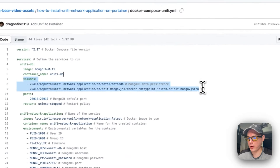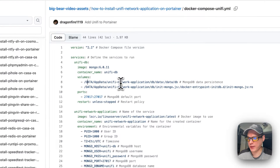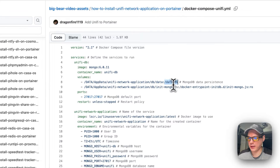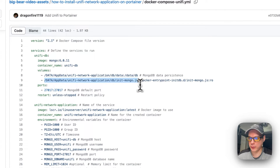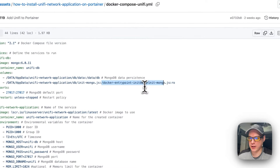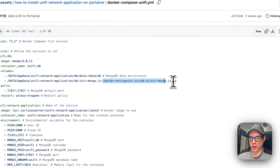It sets some volumes: on the host side, the path is data/appdata/unified-network-application/db/data, and on the container side it maps to /data/db. Left is host, right is container. There's also a bind for data/appdata/unified-network-application/db/init/mongo.js. The Docker entrypoint runs /docker-entrypoint-initdb.d/init-mongo.js as read-only. I'll show you how to get that file set up.